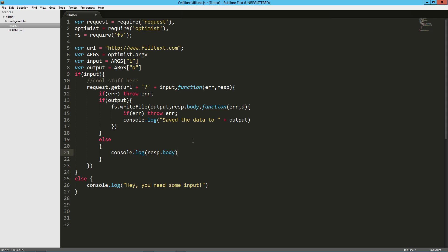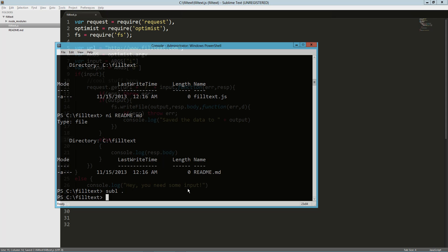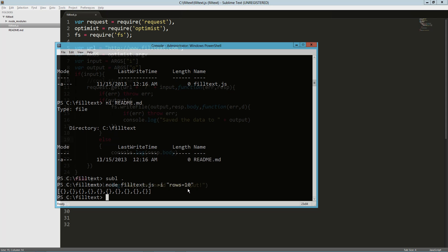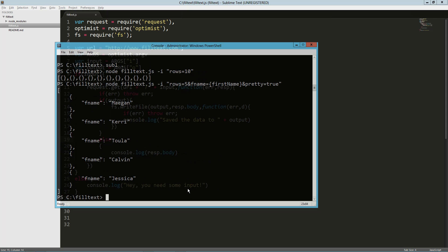Let's test this out. We run 'node philtex.js -i rows=10' and we're expecting 10 empty objects — and that works. Let's try it with more options: adding 'fname=firstname', 'pretty=true', and limiting to 5 rows. In Windows I'll need to escape the ampersand, but I'll show that later. That worked too. Then we test '-o data.json' to output to a file, and it generated that file for us.